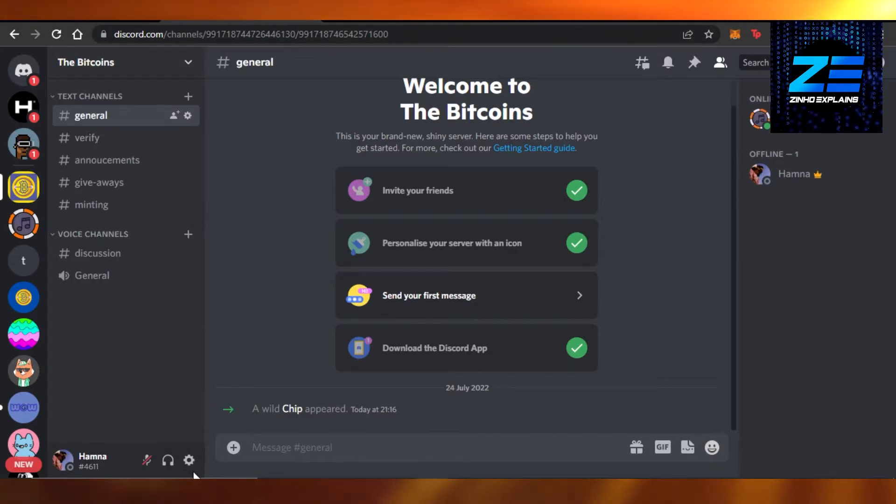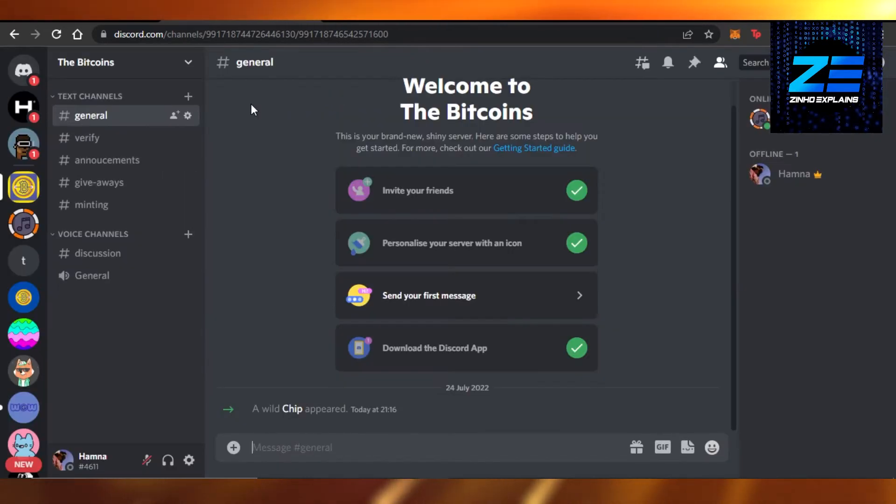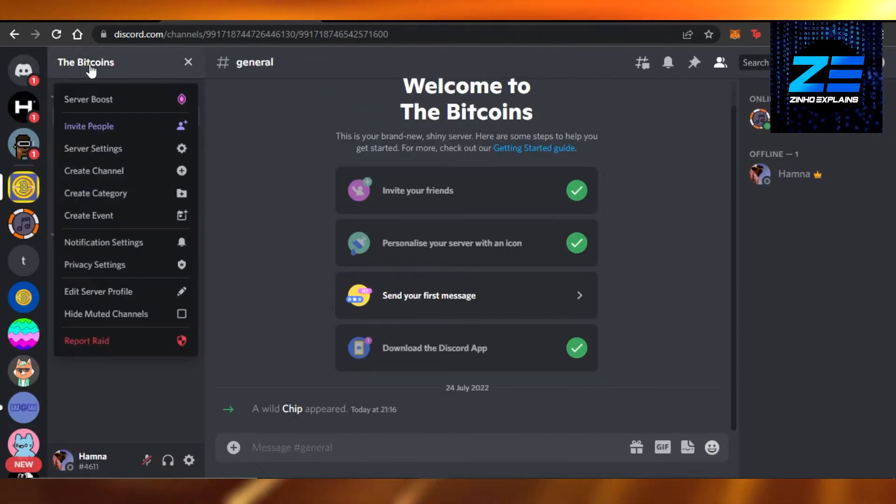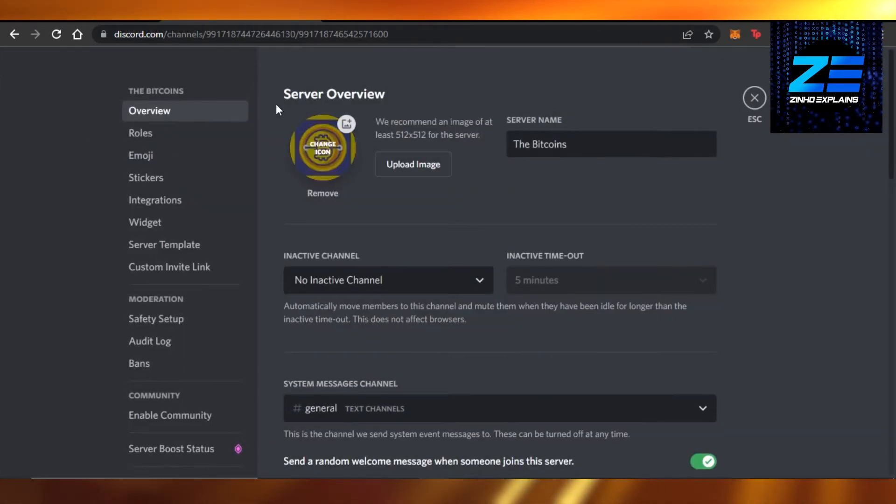I'm gonna go to user settings, and then what you're gonna do is go to the server settings right here. It will open up your server settings.